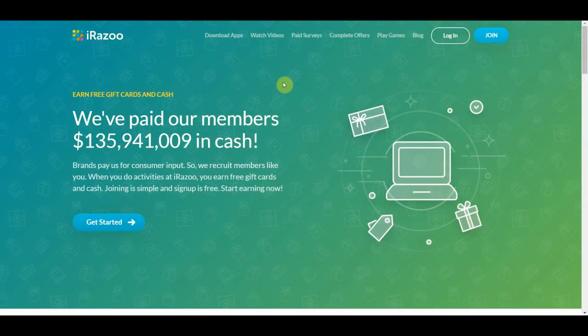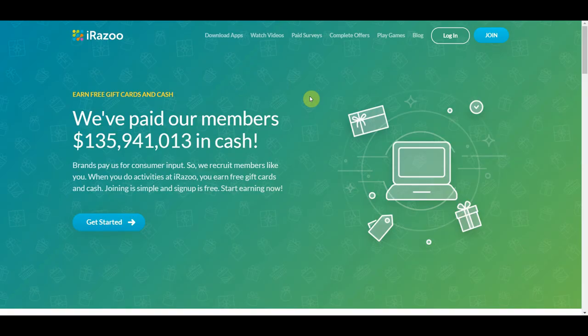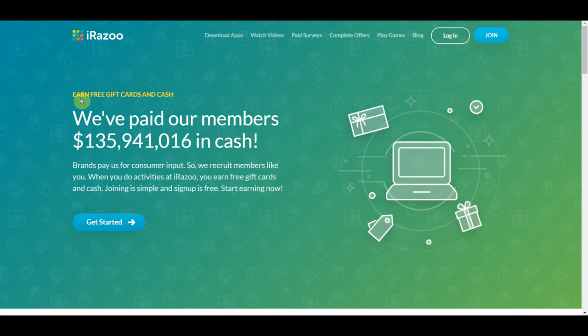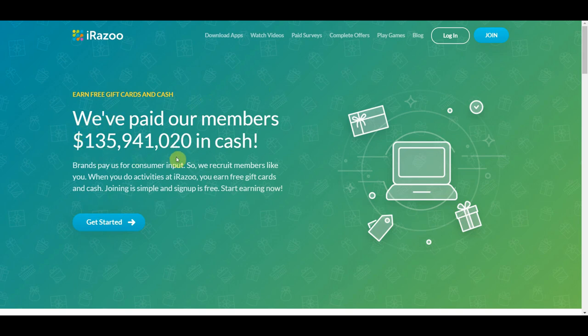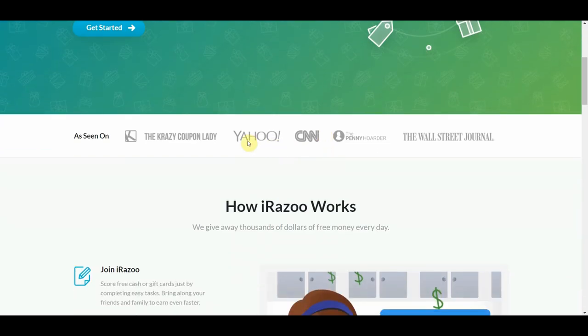Now moving on, the fourth website on our list where we can watch videos and make money is called irazu.com. This is definitely a legit website. You can earn free gift cards and cash right on this website. As you can see here, they've been paying out lot of cash to all their members around the world. And they've been featured in Yahoo, CNN, The Penny Hoarder, and also on The Wall Street Journal.